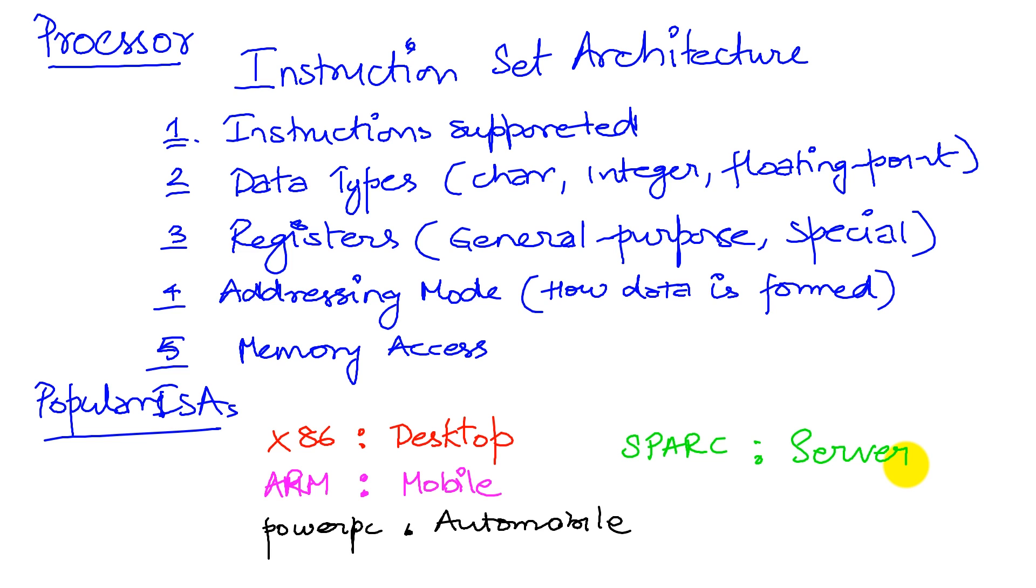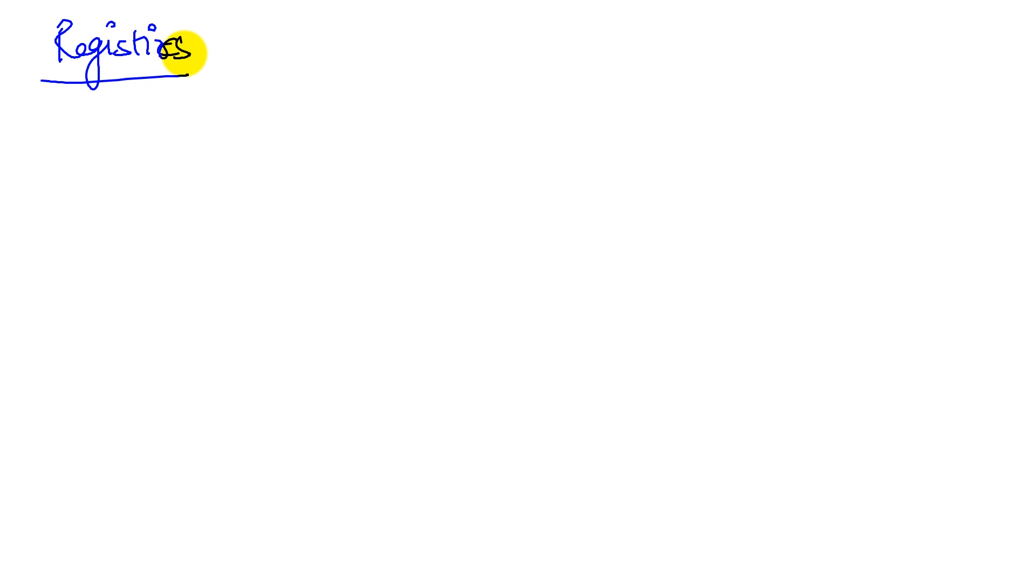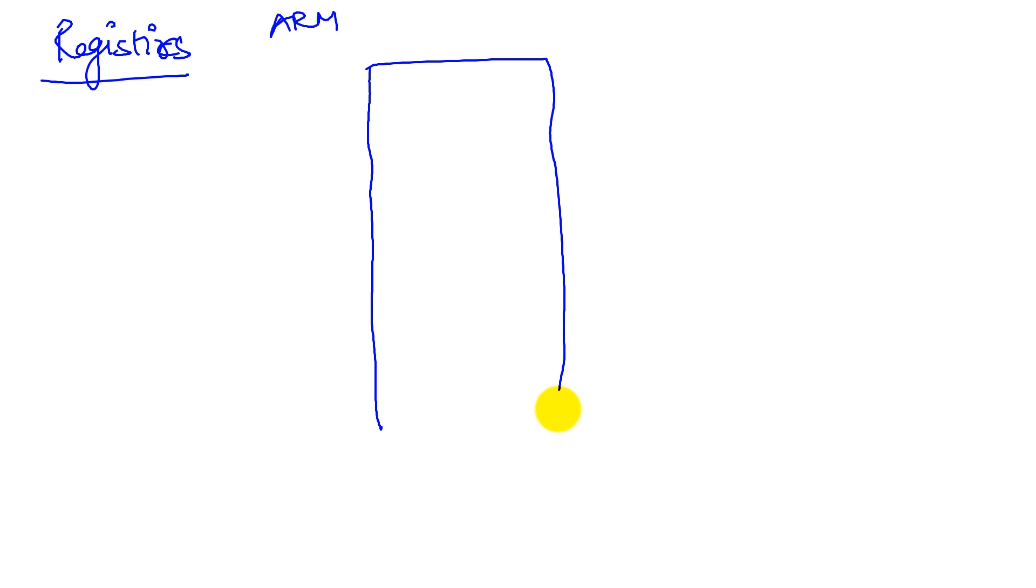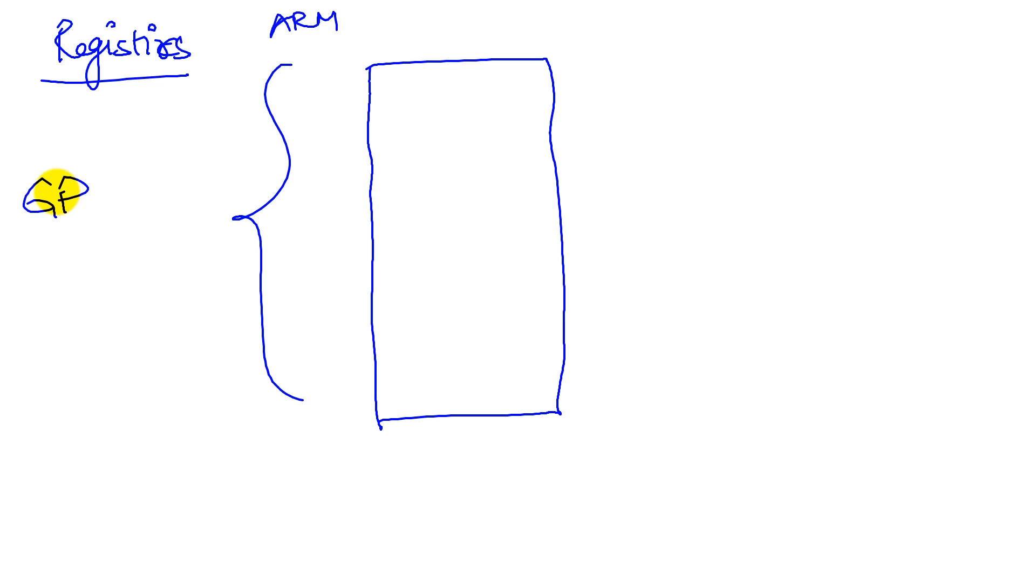We'll look at, to start with, we'll look at registers. So to start with, we will look at registers. We will focus on the ARM ISA. And what we realize on the ARM ISA is there are registers which are general purpose registers.